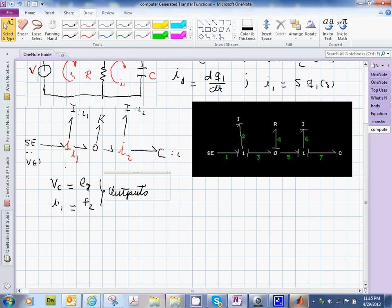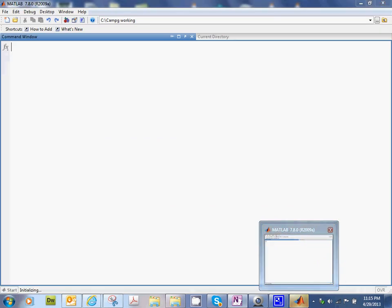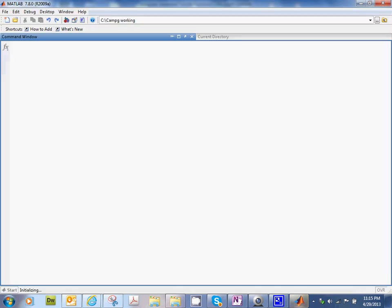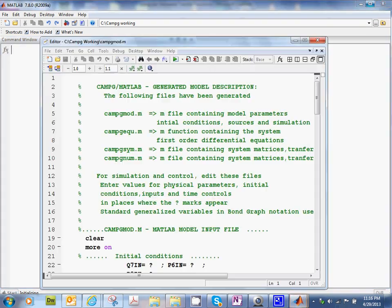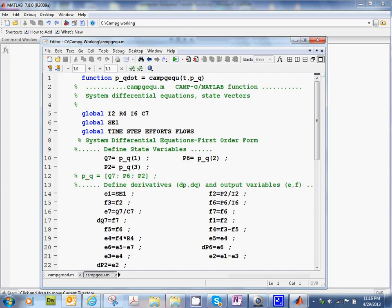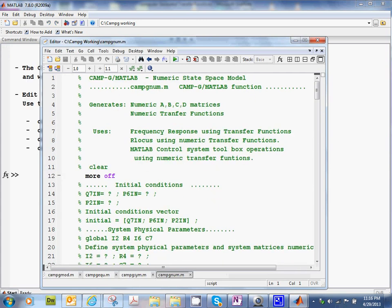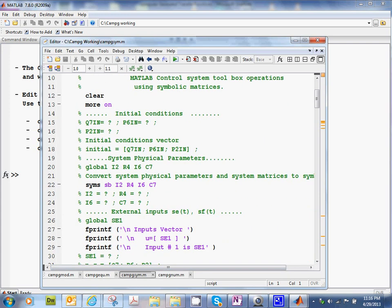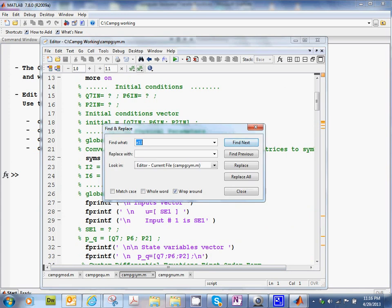And there it comes. So we have the MATLAB window, but we still haven't gotten the, there you go. There's the files. In this case, we need to work with this file, the SYM file. And the first thing we need to do is to go and define those two outputs that we have in our notes. Remember what they are? Those are E7 and F2.